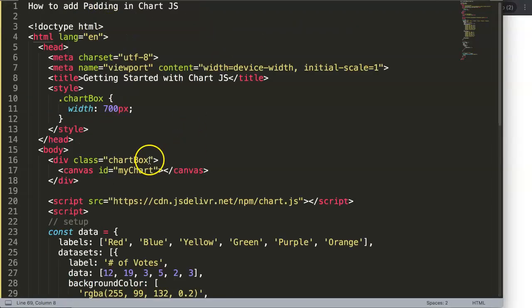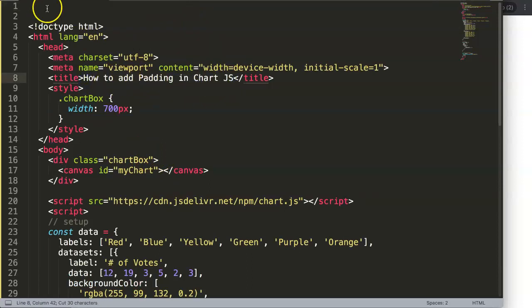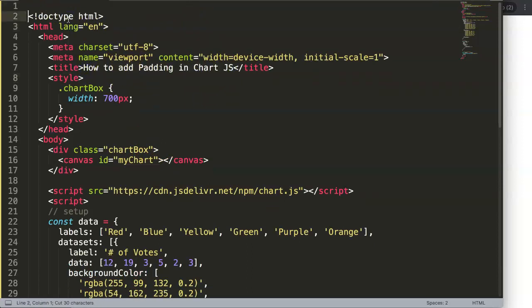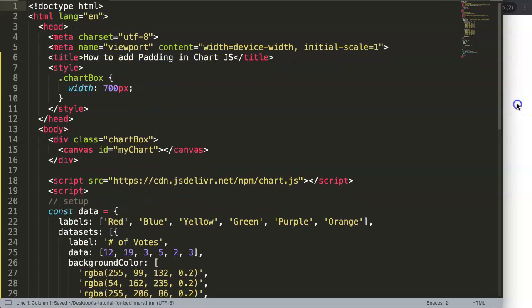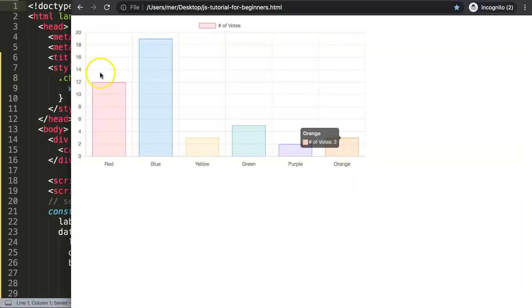Alright, so once I have this here, I'll save this. I'll move the title here. Alright, save that and refresh. Here we are. So now we have this.